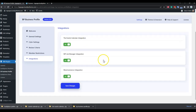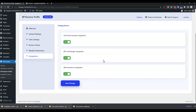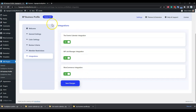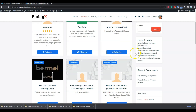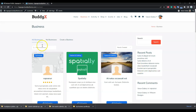For integrations, we currently have three: first is the Event Calendar integration, second is the WP Job Manager, and third is the WooCommerce vendor integration. This is the front-end layout where all businesses are listed — this page is dynamic and configured from the backend.